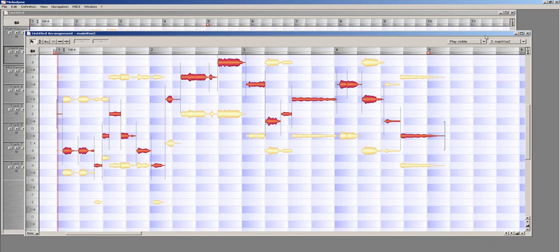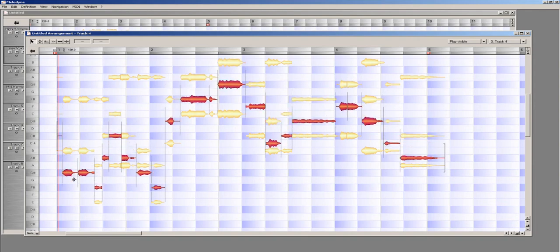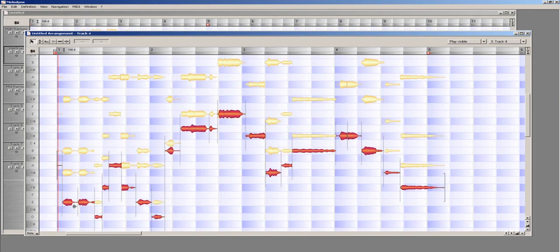Select all, and while holding the Alt and Shift keys, I am going to drag down to the low B note. This will copy the main vocal down to track 4.